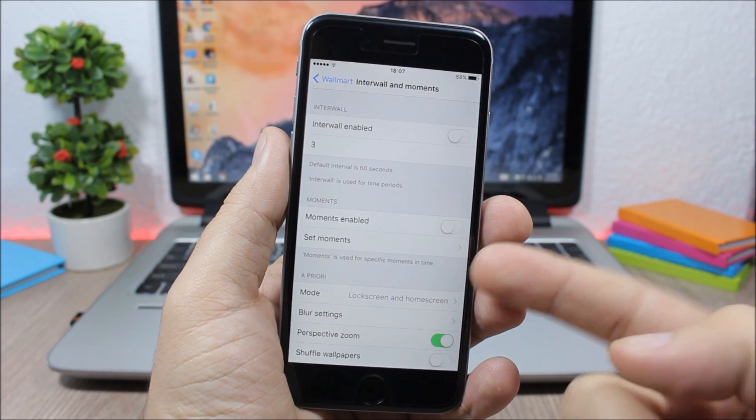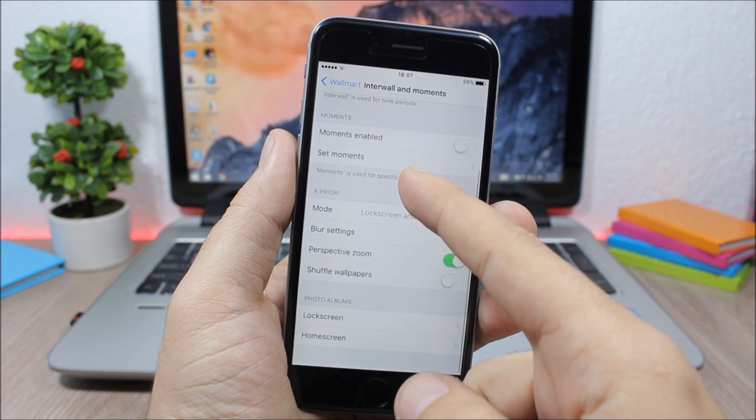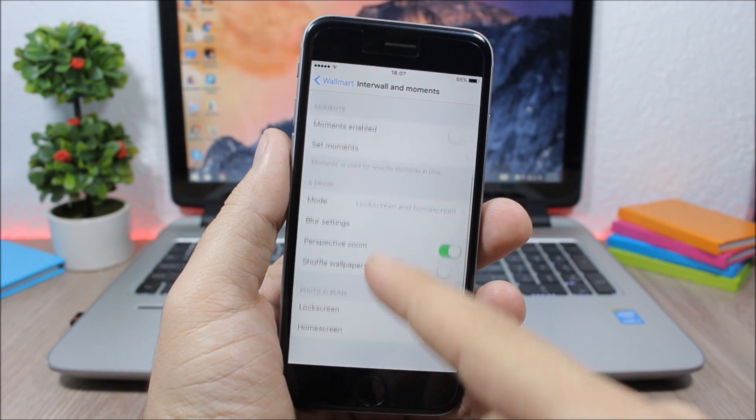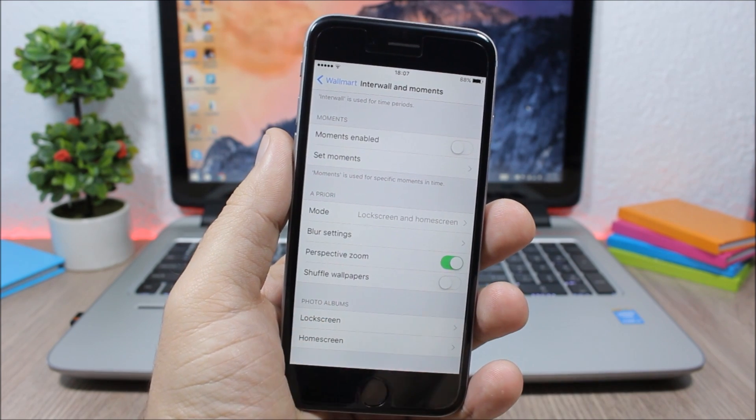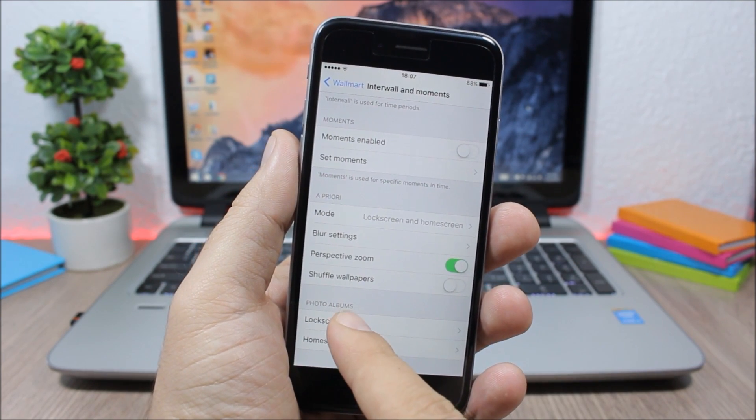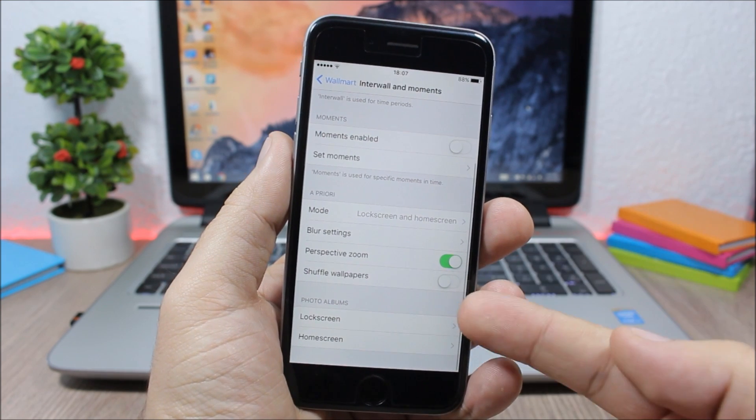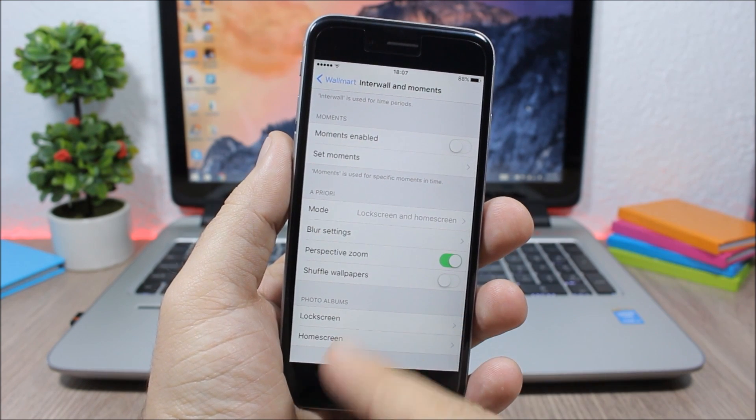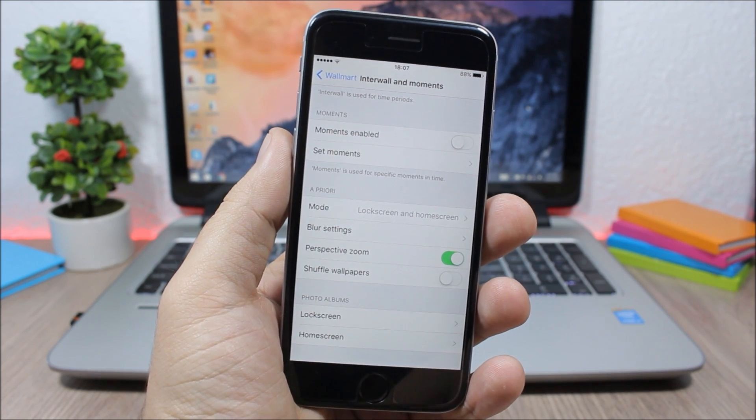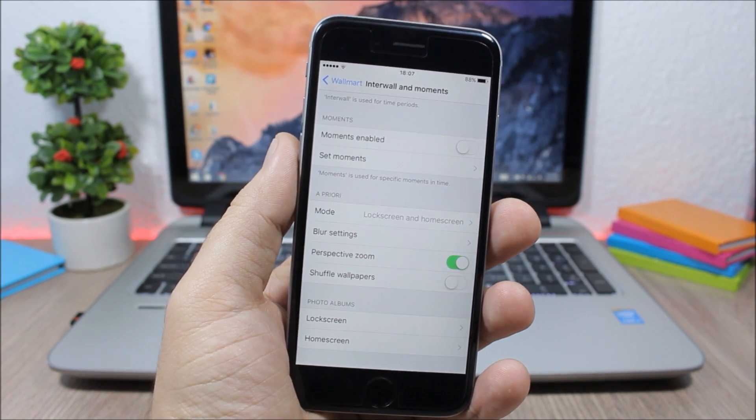Then here you have the settings. If you go down here you have Photo albums. You can choose here the photo albums for the lock screen and also for the home screen.